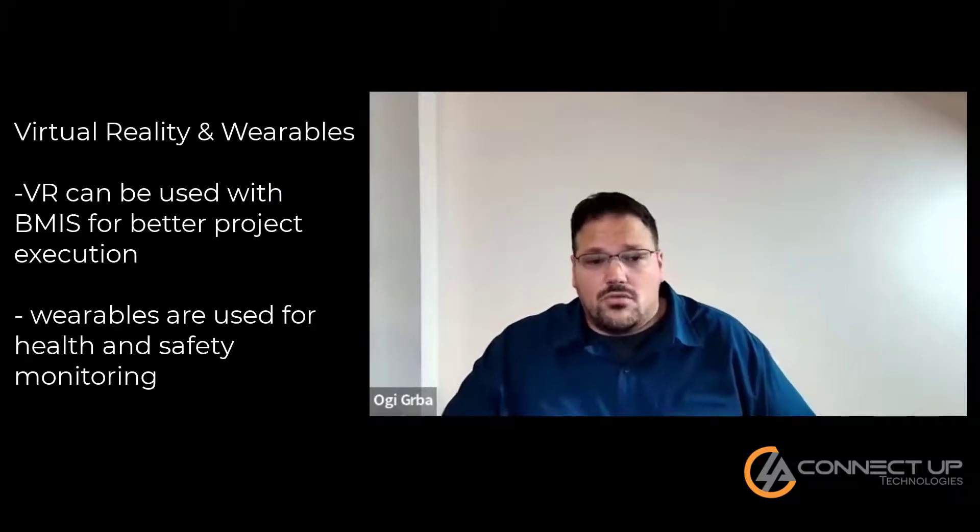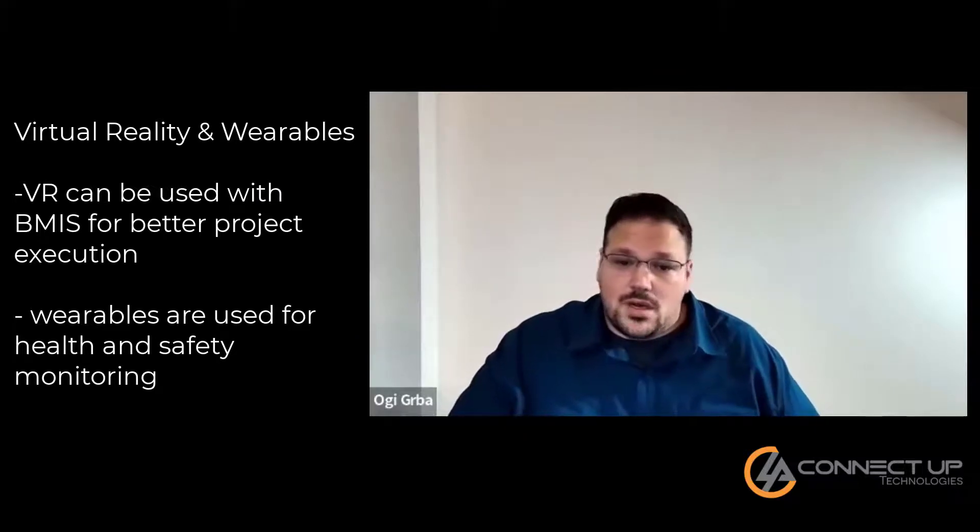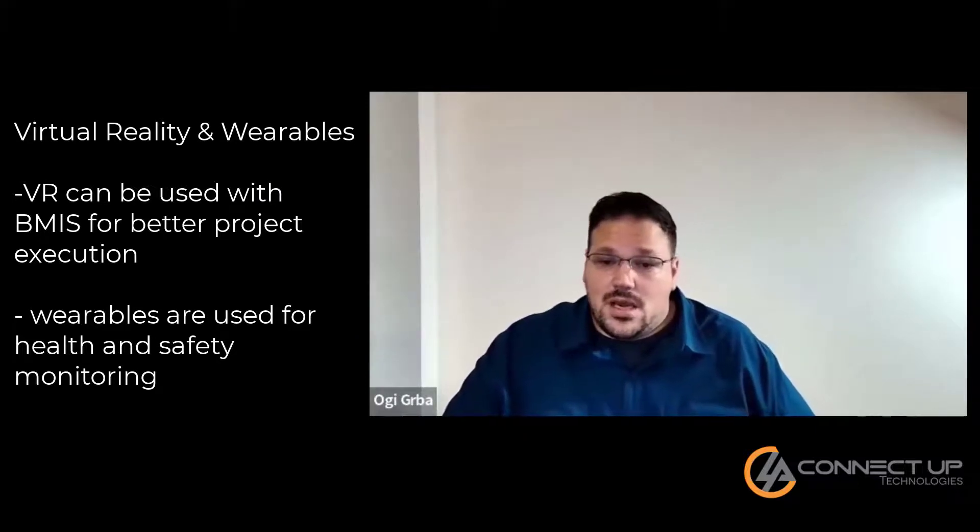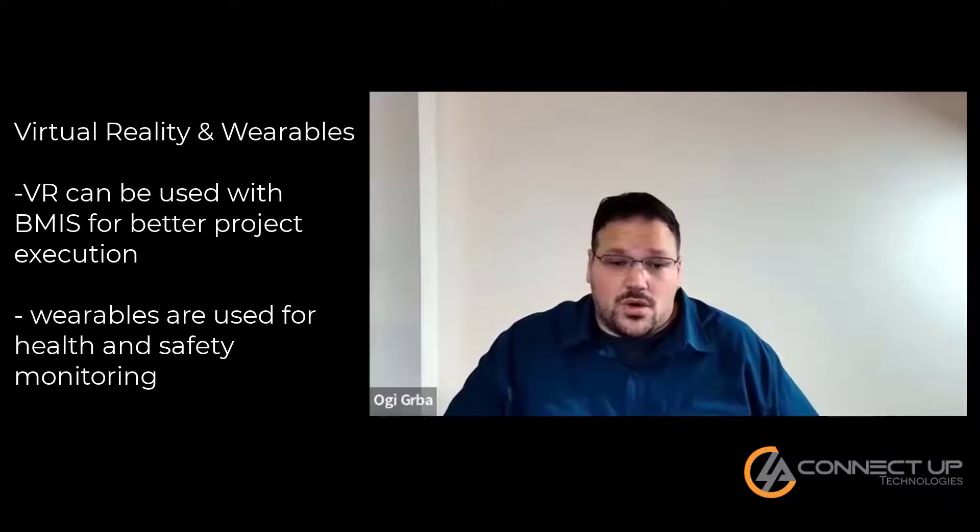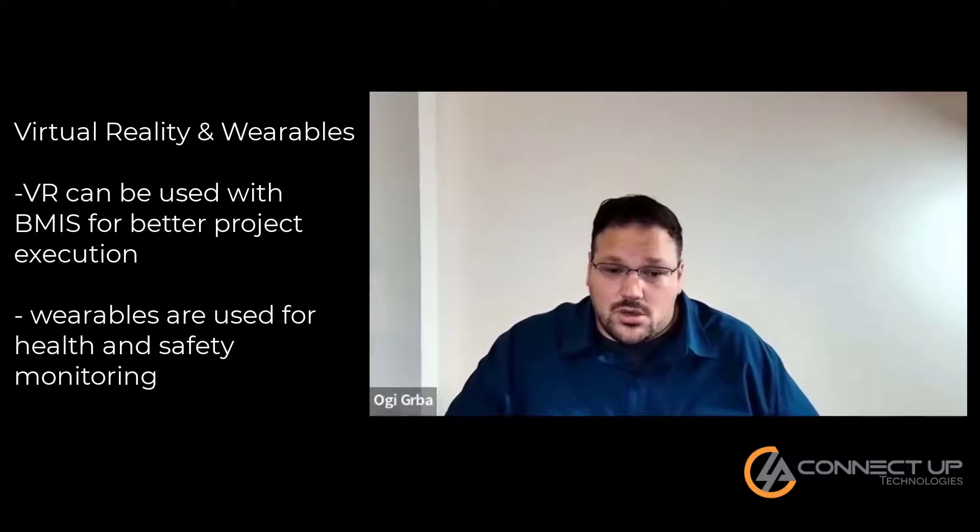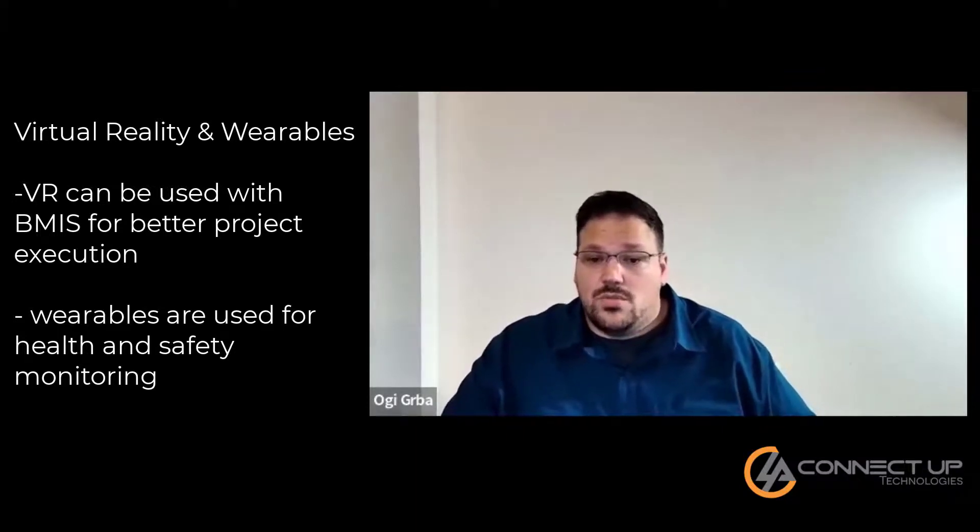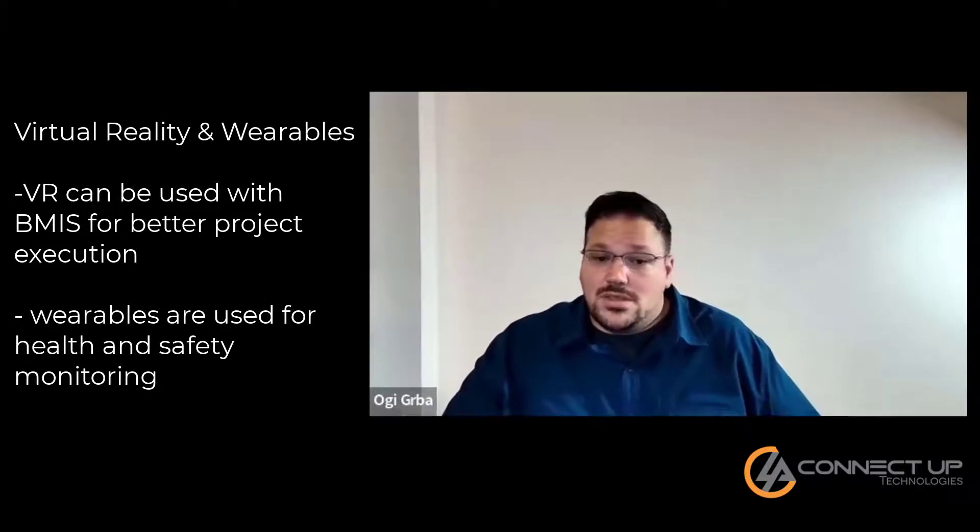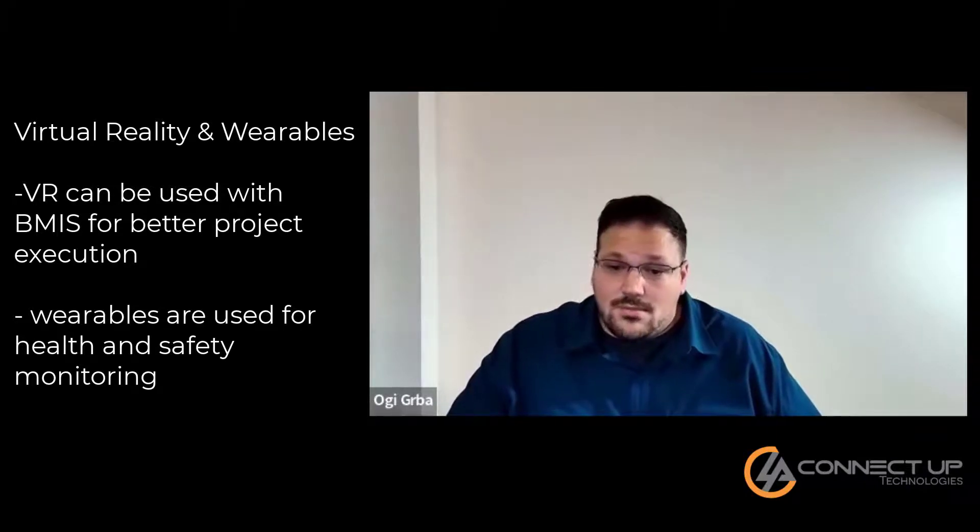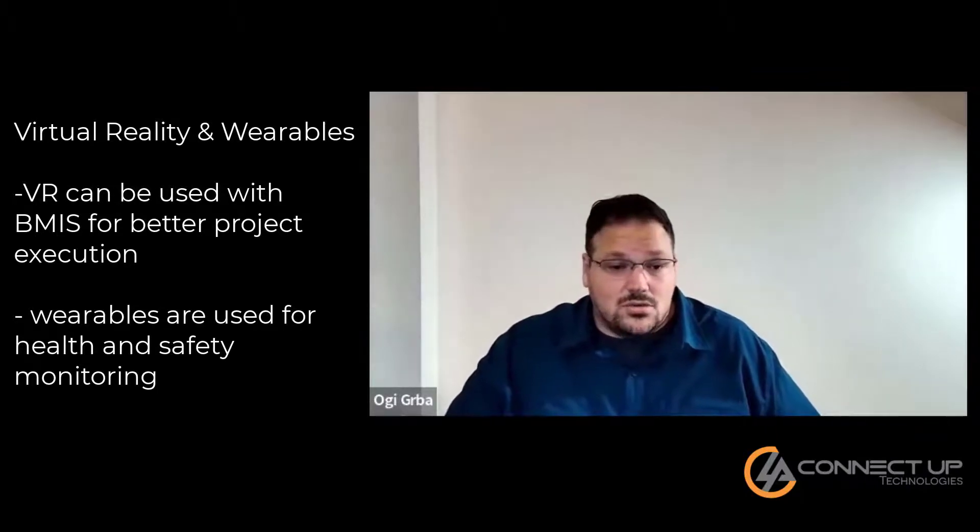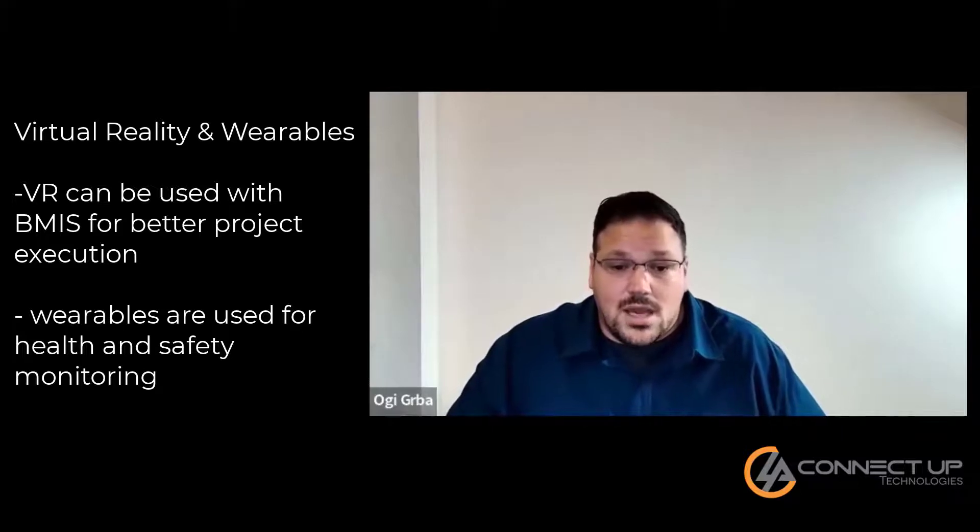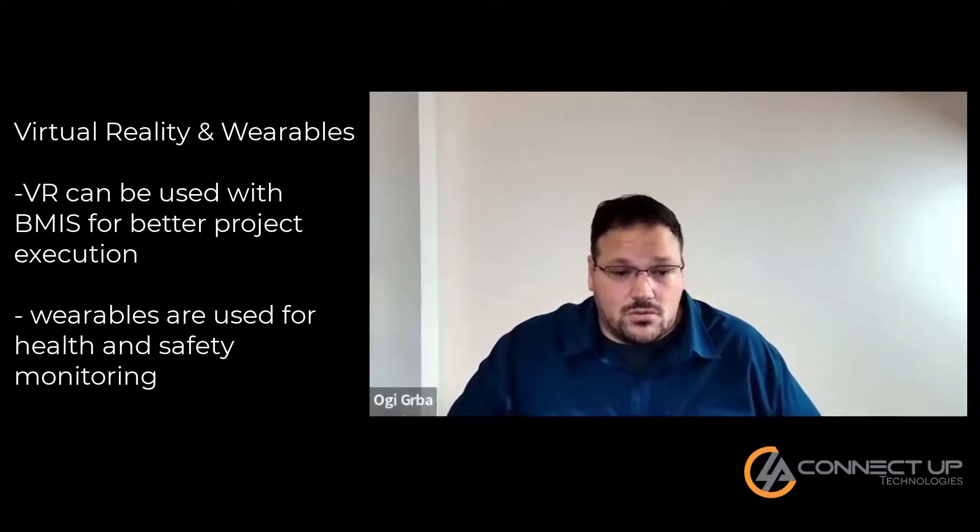Virtual reality and wearables. Virtual reality combined with BIM is being incorporated for complex and large projects to get better sense of how to best execute a project. Wearables are popping up all over to be used in safety and health monitoring. They use GPS and sensors to relay information back to the server and store the data for future review.